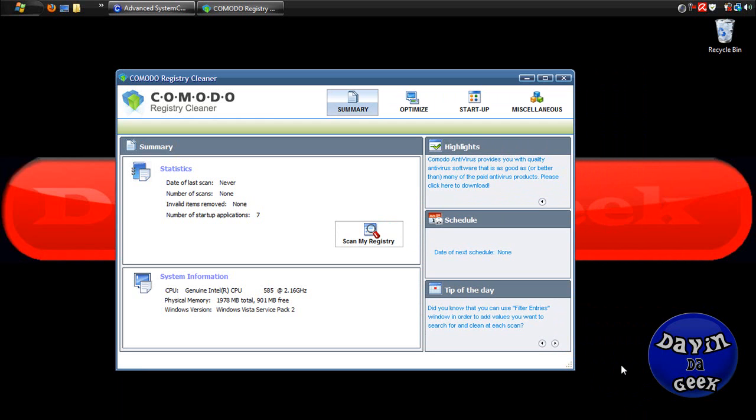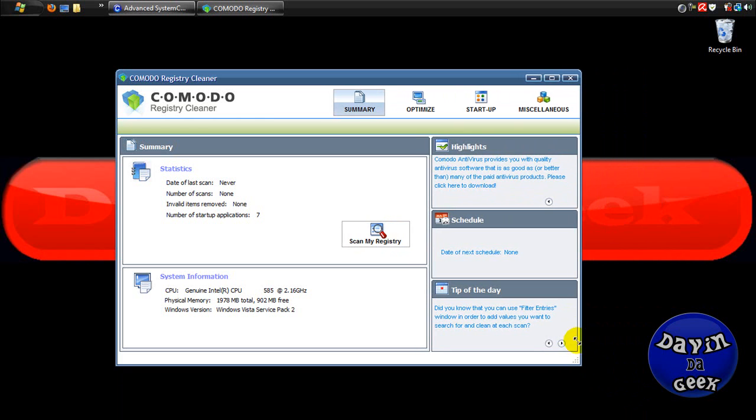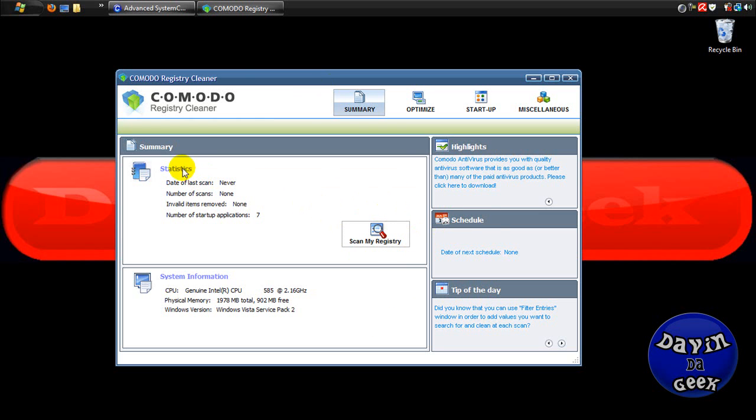I must say this registry cleaner has the least false positives. I'm not saying it doesn't get false positives—a lot of them do—but this one gets a lot fewer false positives than some of the hardcore registry cleaners out there.